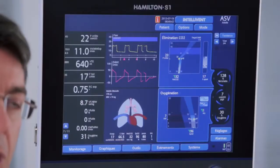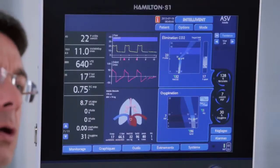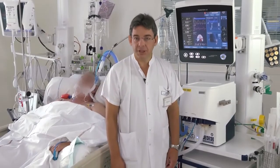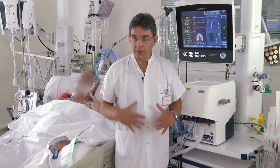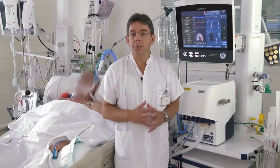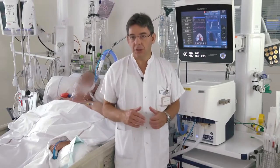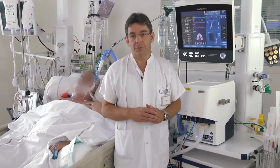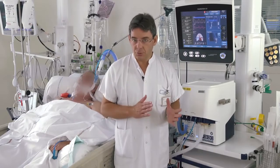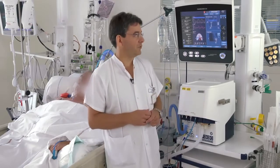We are here with a patient and we are going to see the use of IntelliVent-ASV in an ICU patient. This patient is 69 years old. He was admitted for a septic shock after a complicated abdominal surgery. Now he is stable, we stopped sedation, and the patient is slowly waking up, so he's starting to actively trigger the breath.